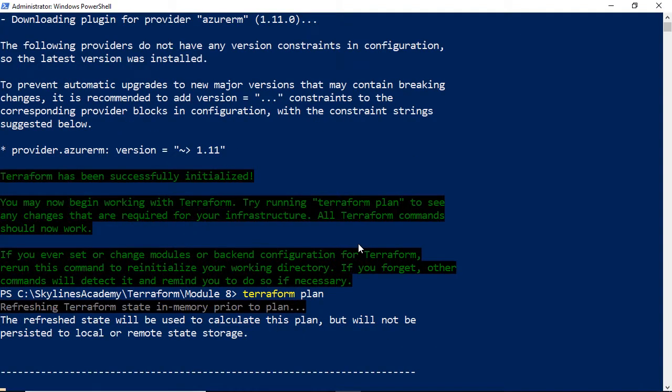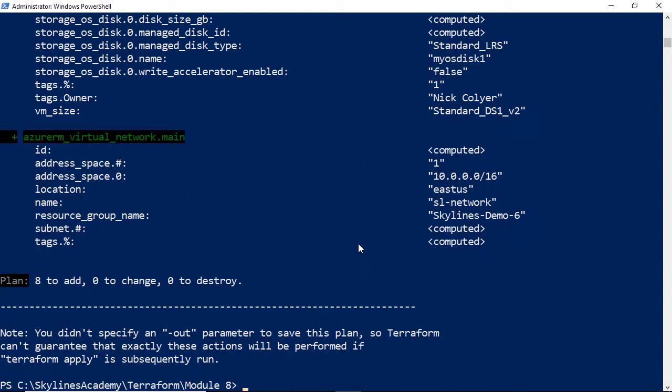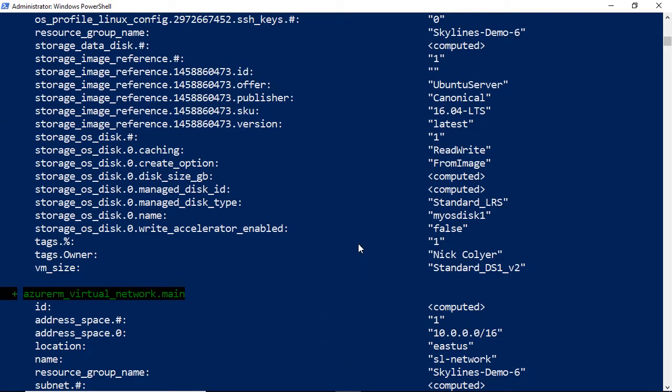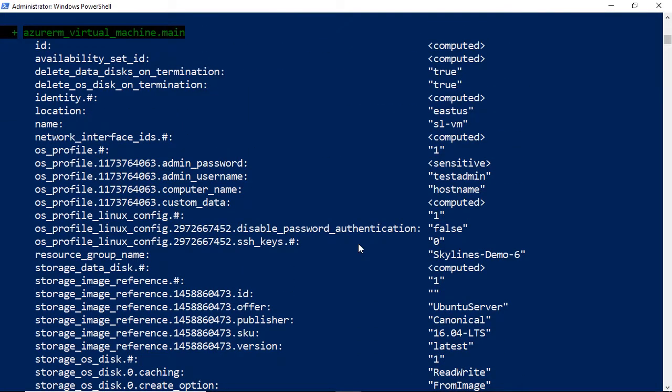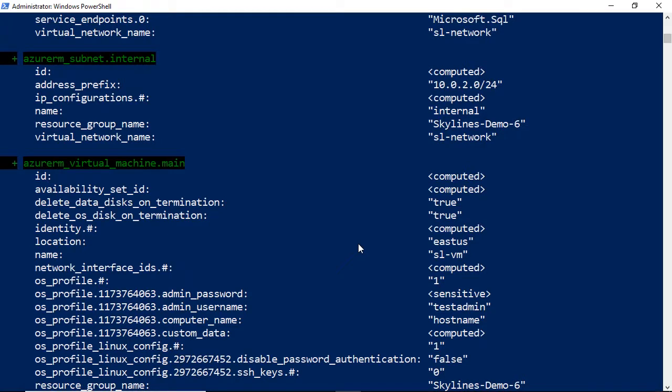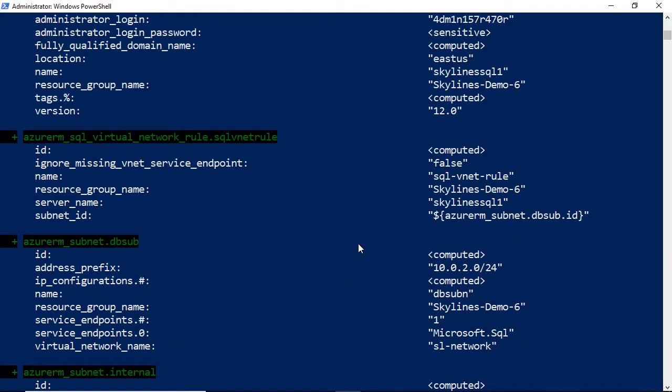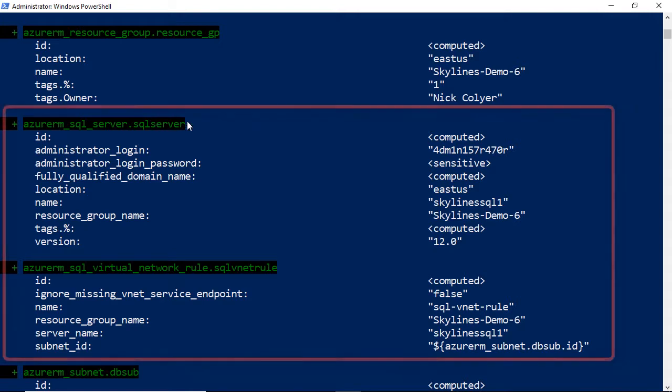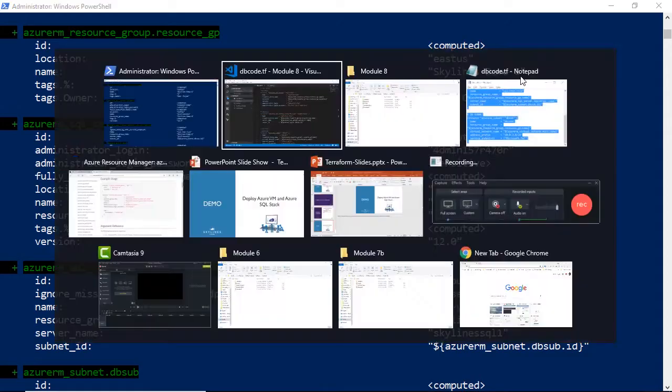And if we do a Terraform plan, what we will see is that it's going to add eight Terraform resources. If we scroll up past the virtual machine information, we will see that it is also creating the SQL server in that resource group. Anything we'll just quickly change is the name. So it's eight.